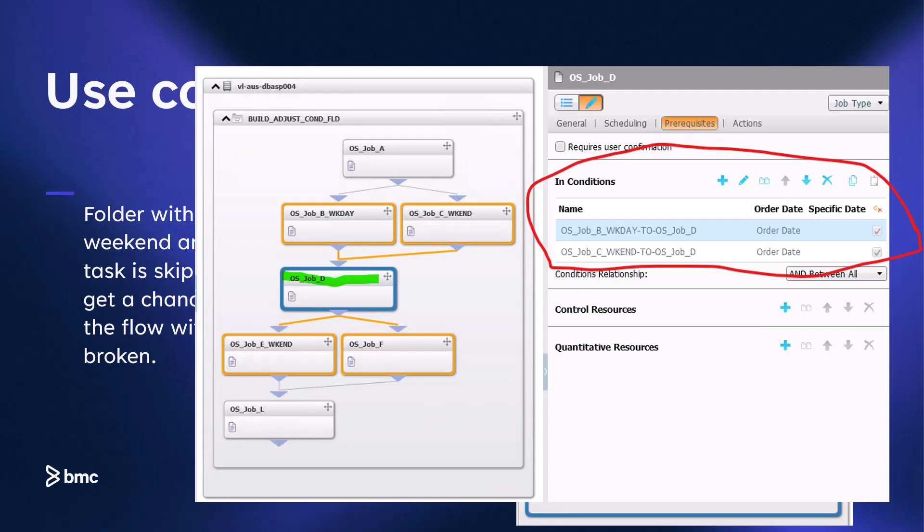As you can see in the definition of job D, it's waiting for two events: one generated by job B and the other by job C. While job C is not ordered, the adjust condition functionality will automatically account for the missing event from job C, allowing job D to run without waiting for the event generated by job C.